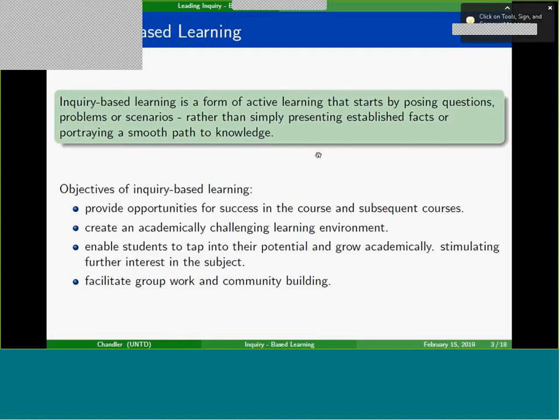We want them to grow academically and stimulate their further interests, especially in mathematics. A lot of students in calculus or college algebra are biology or English students — you want to build things that pique their interest, because the more interest they have, the more motivation they'll have. I also wanted to facilitate group work and community building, because if you build a community during these activities, they'll study together for success in subsequent courses.